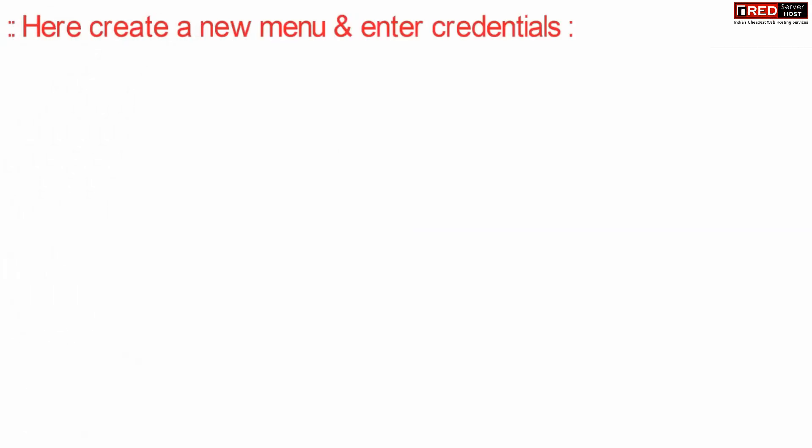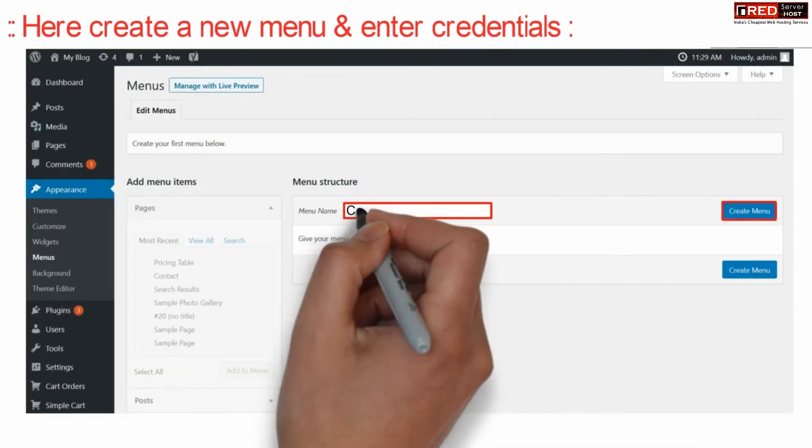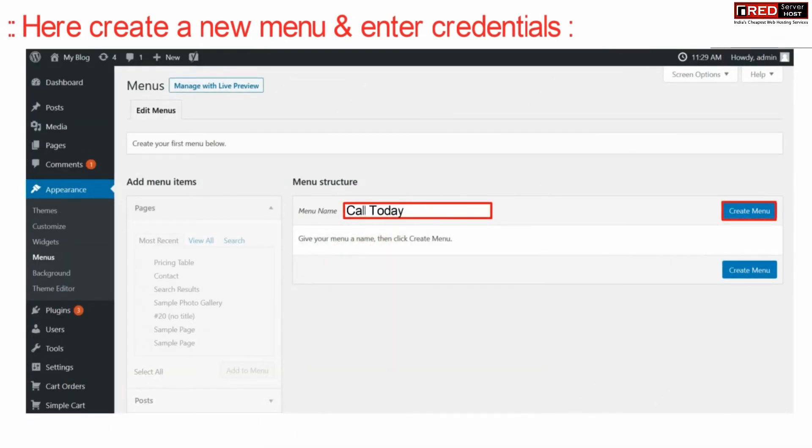Here create a new menu that is called today. You can create it with any name.